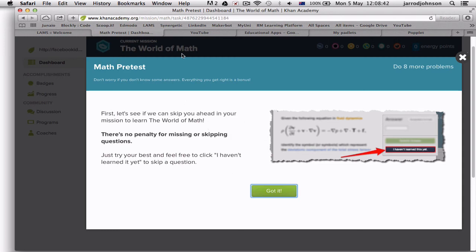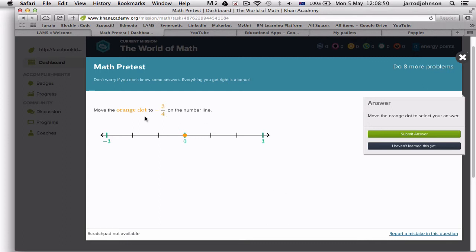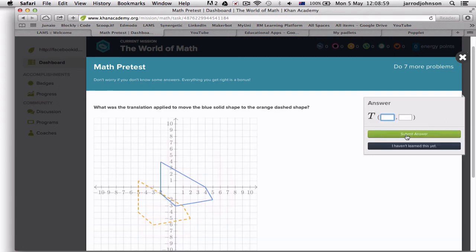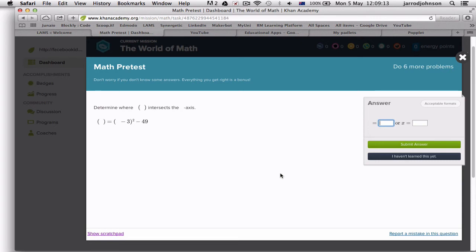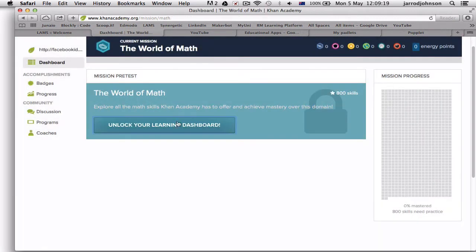Here in Khan Academy I'm looking at the world of maths and it tracks my progress. I look at a question — it appears to be minus three-quarters — I submit the answer and work through it. This really tests understanding. It gives you a pre-test, assesses where you are, and then plans what you'll do from that point. You've got badges and progress tracking so you can really monitor what you're doing.